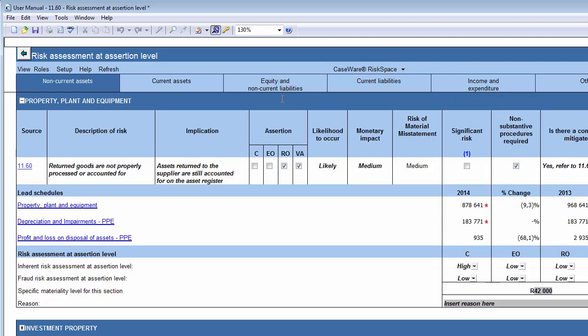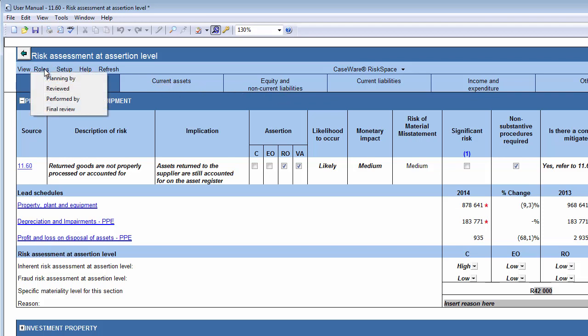Note that you have to conclude this document after you have identified and assessed the Inherent Risk and Fraud Risk at Assertion level, as well as assessing specific materiality, by signing off the document.